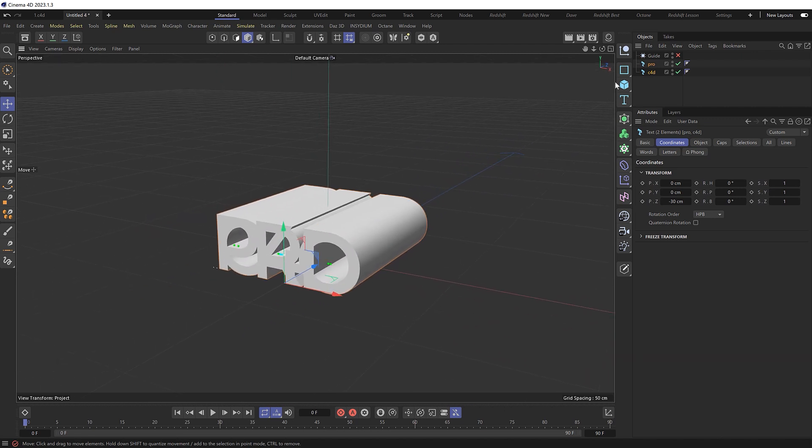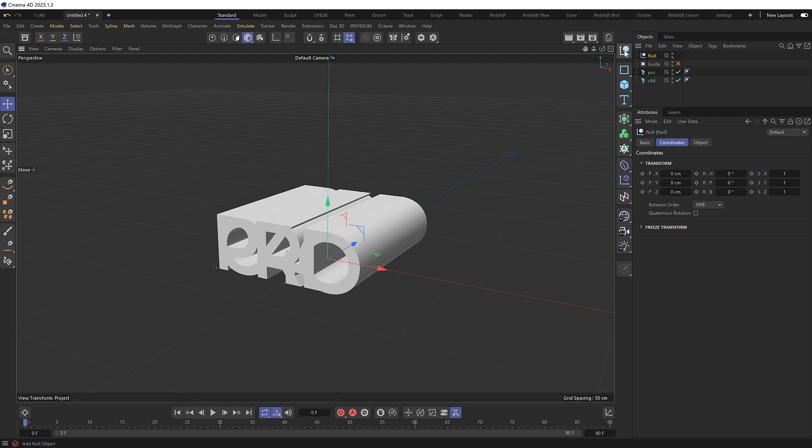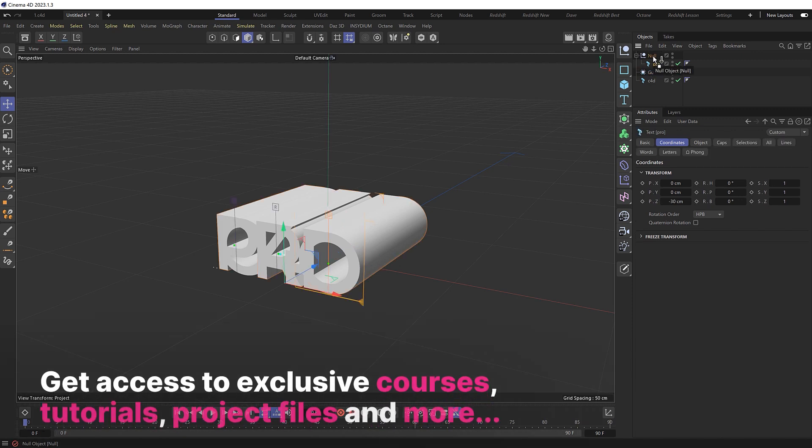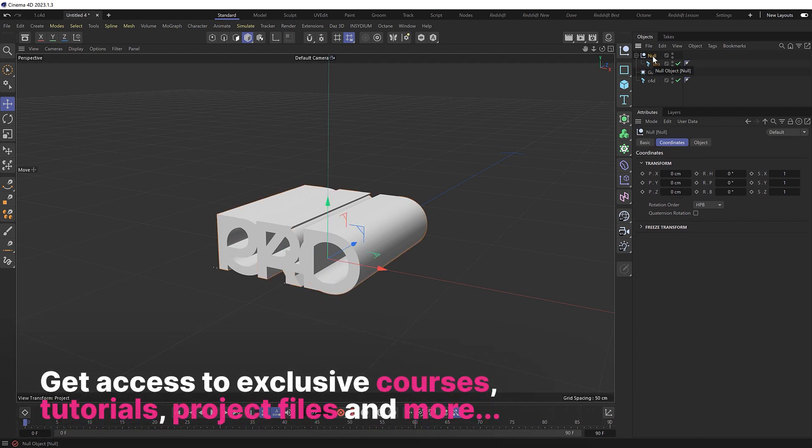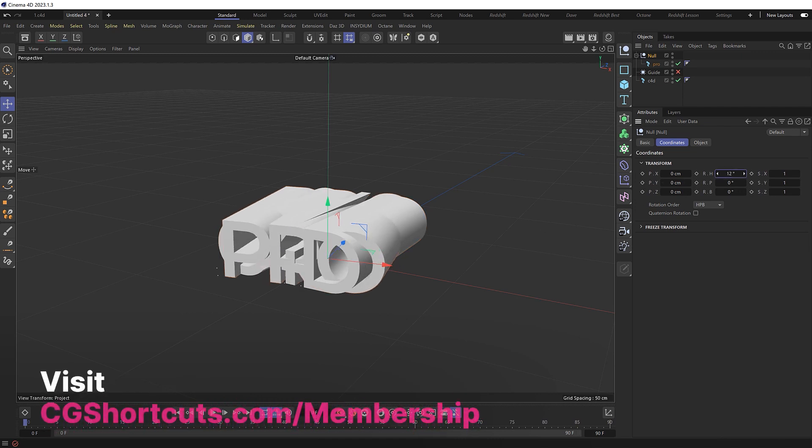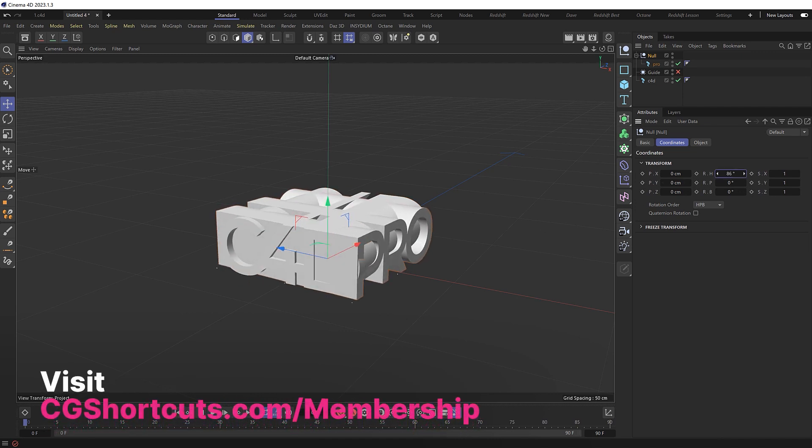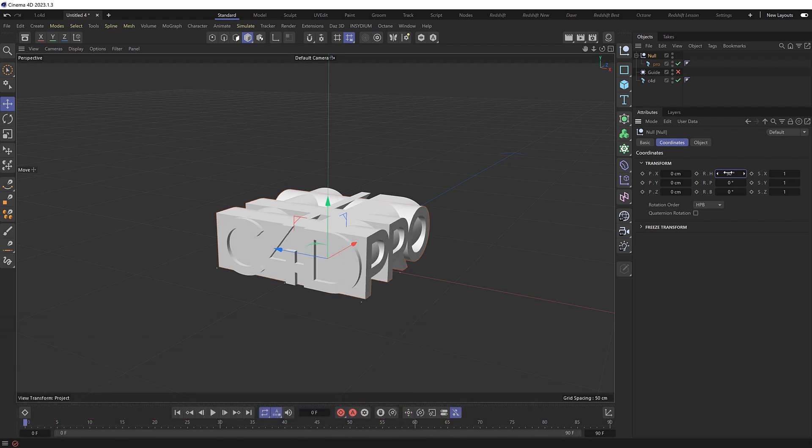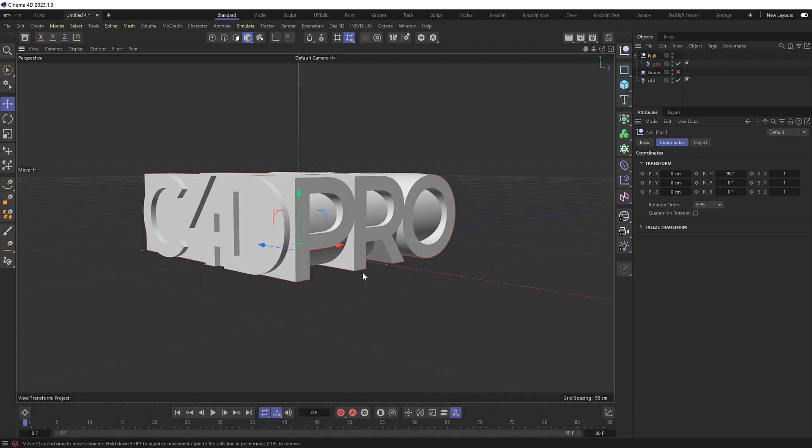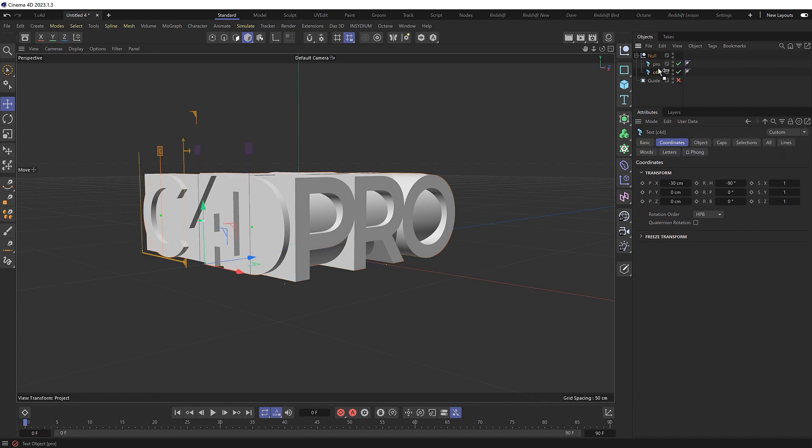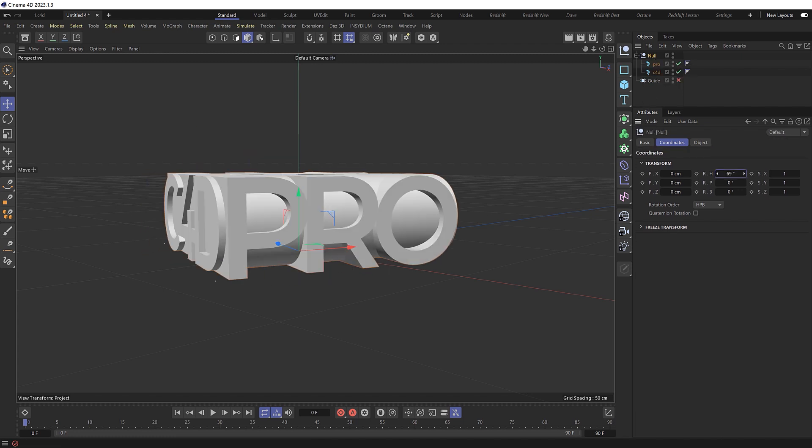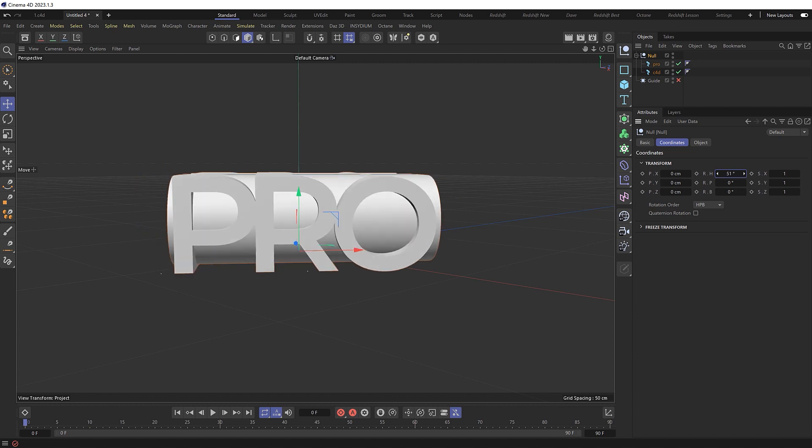So now we'll bring in a null, which will appear at the center of our scene, and we'll put the second bit of text, which is Pro, inside there. And we'll grab the null and we'll rotate this so Pro is over this side. So I think we just need to bring this around to 90 degrees. And now we're almost there. Let's also put C4D in the null as well, so we can rotate the whole thing together like so.